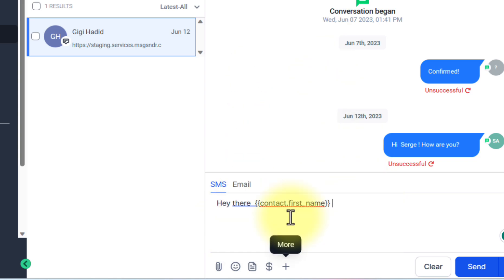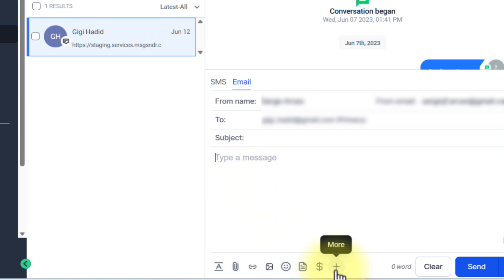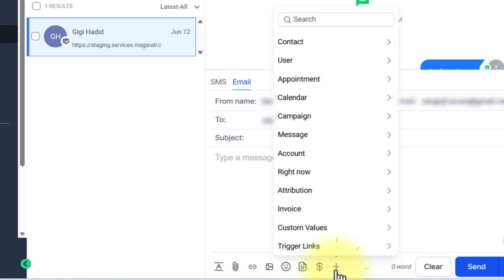You can do the same thing with email. If you compose an email, you can use custom values by clicking on the more icon and choosing which custom values you want to use.